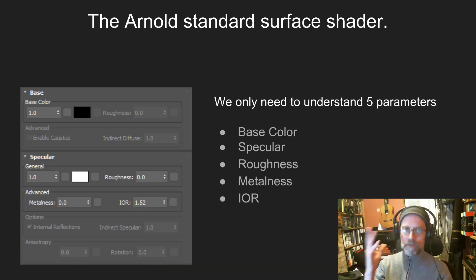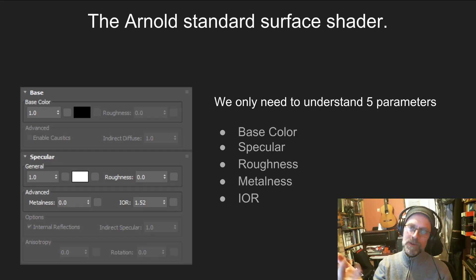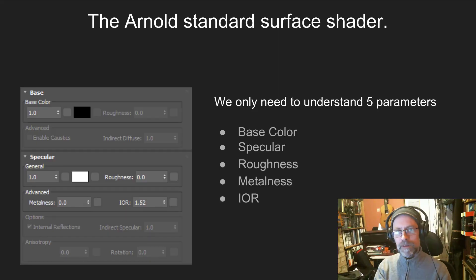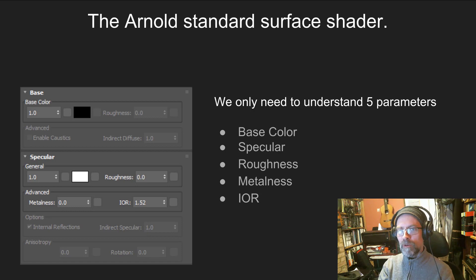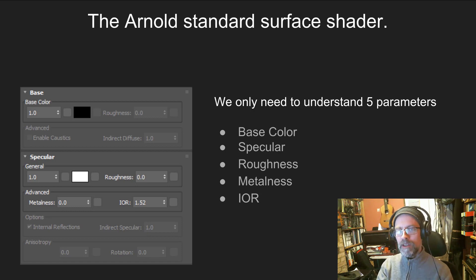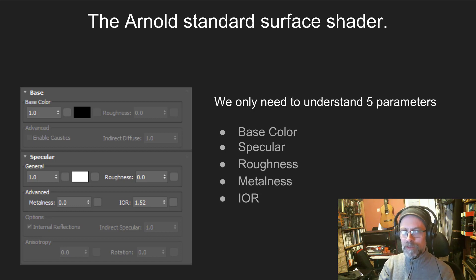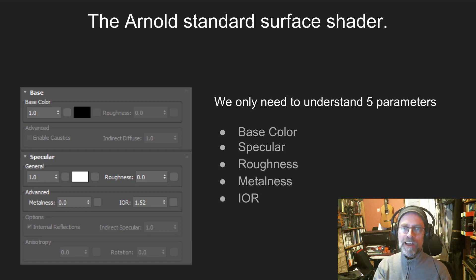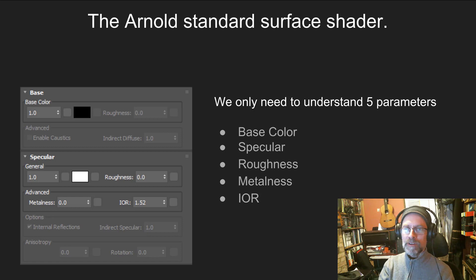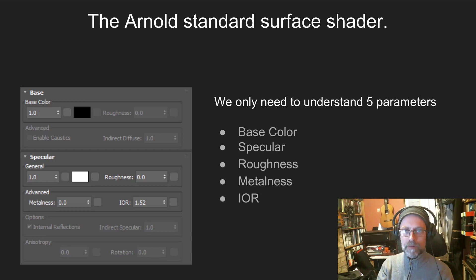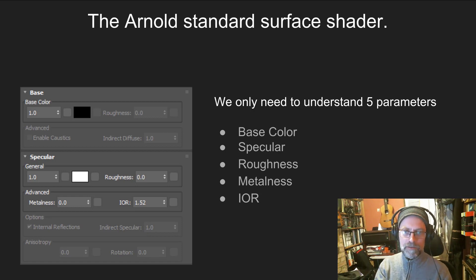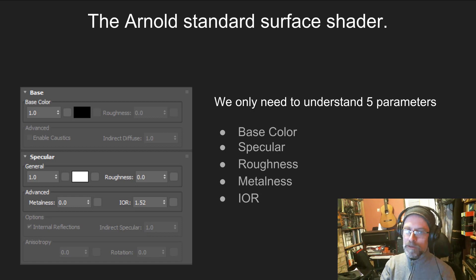So what do all these parameters mean? Because there are a lot of them. Fortunately, for basic materials, we really only need to understand five: base color, specular, roughness, metalness, and IOR.